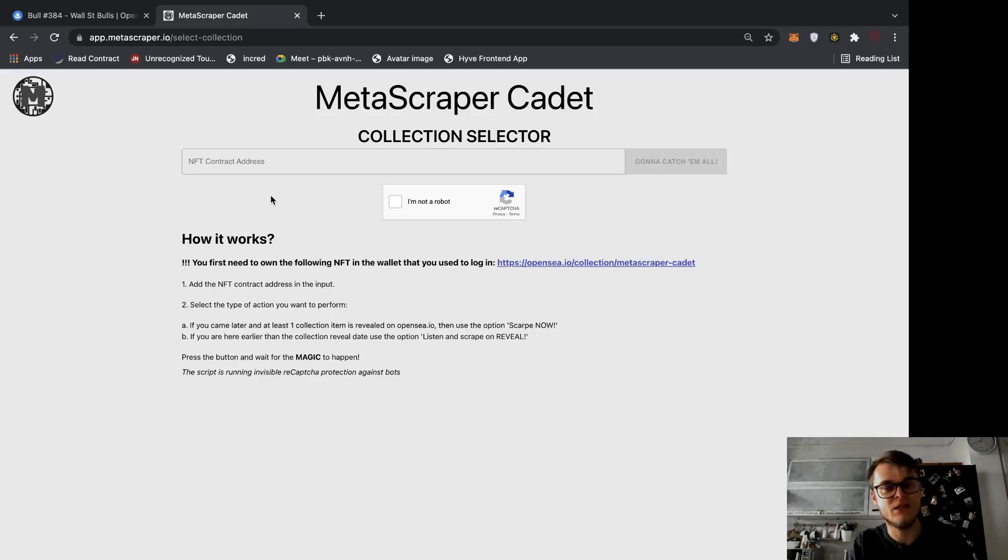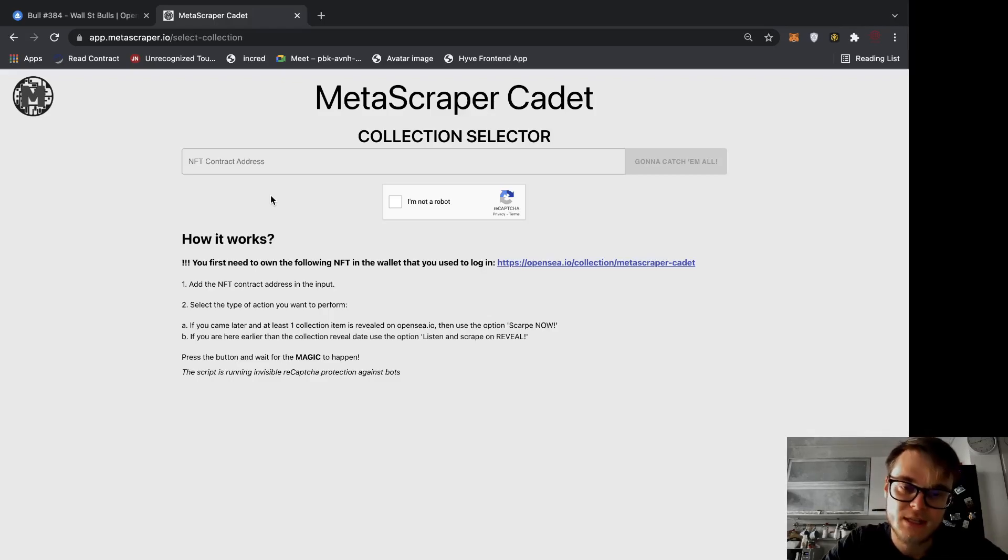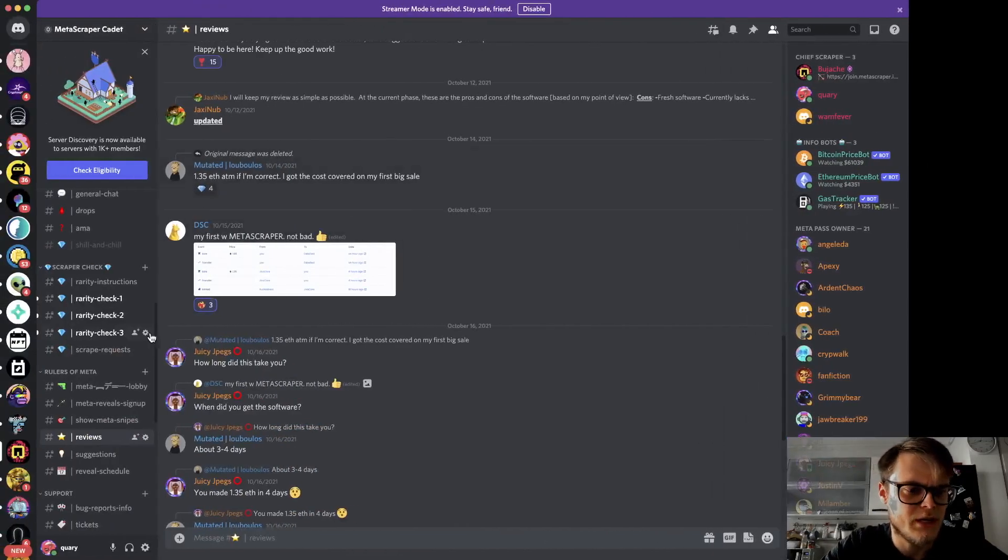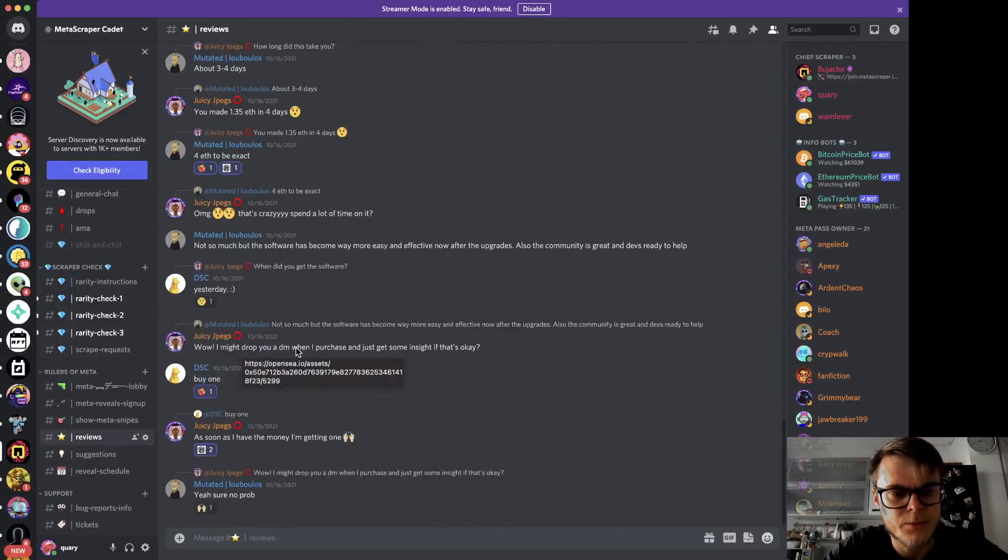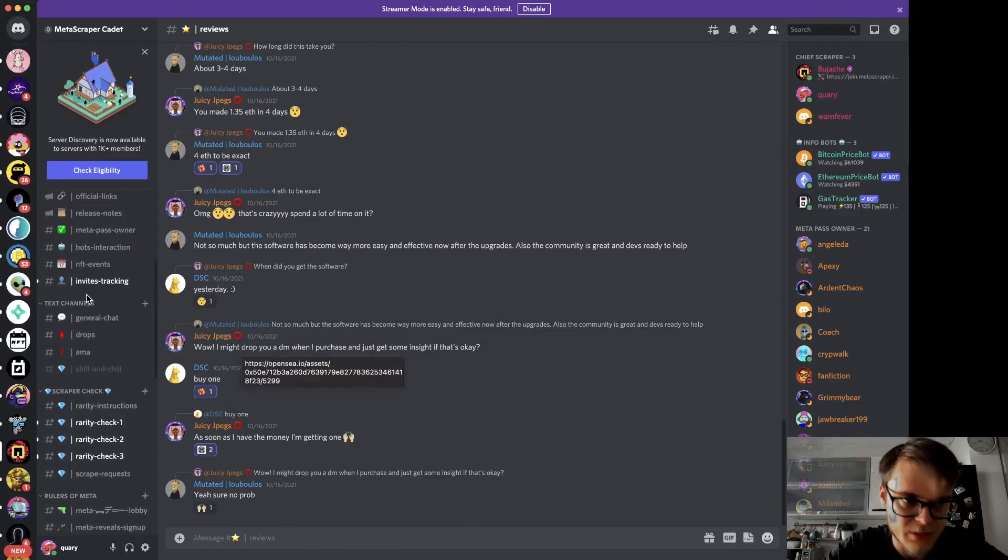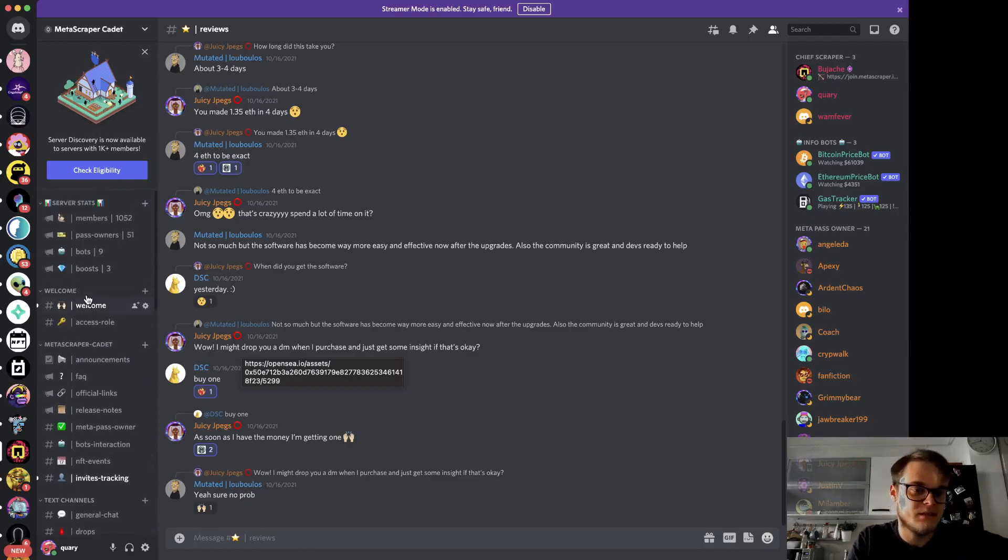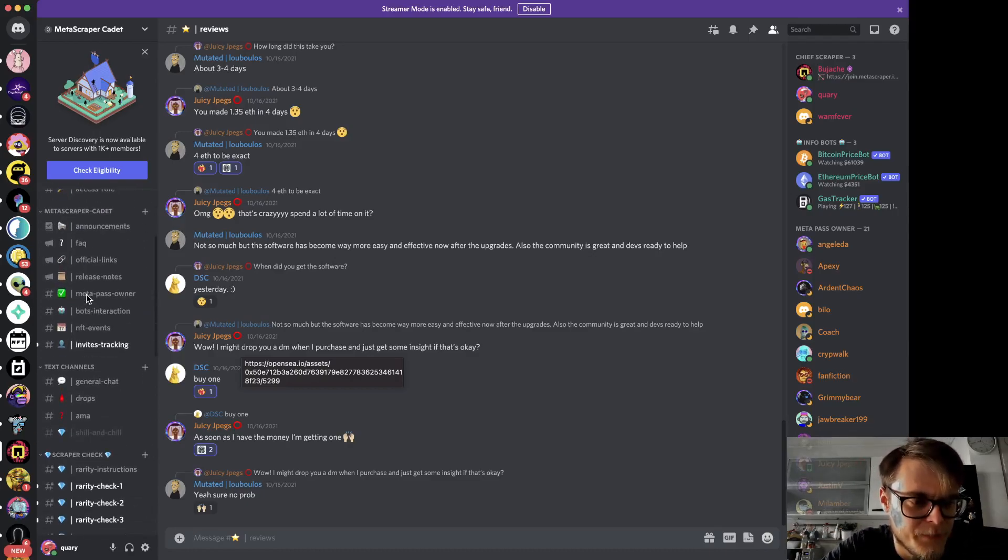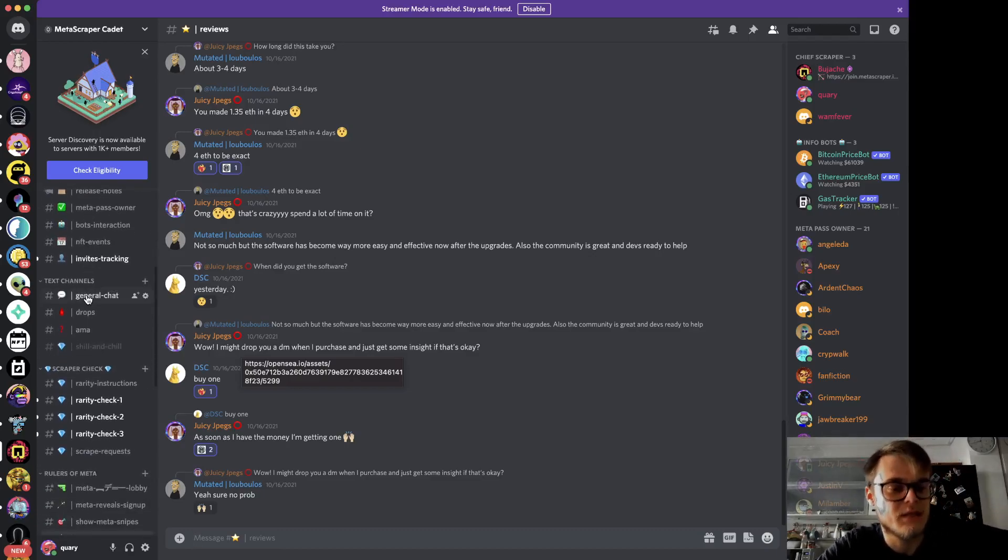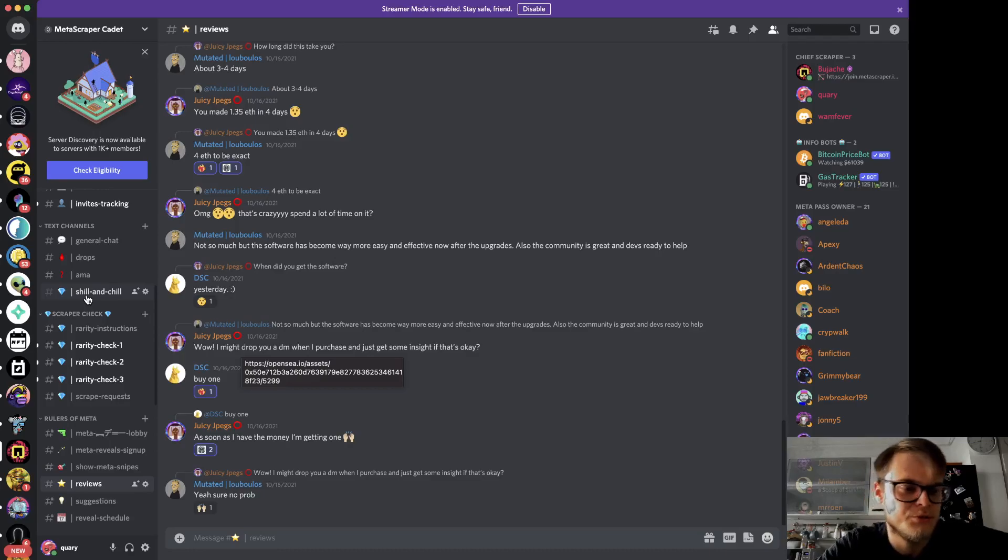I would say that benefit number one is actually joining this inner community that we've created on Discord. We have this Discord channel and people joined here and they are constantly discussing snipes, whether or not to acquire the software.